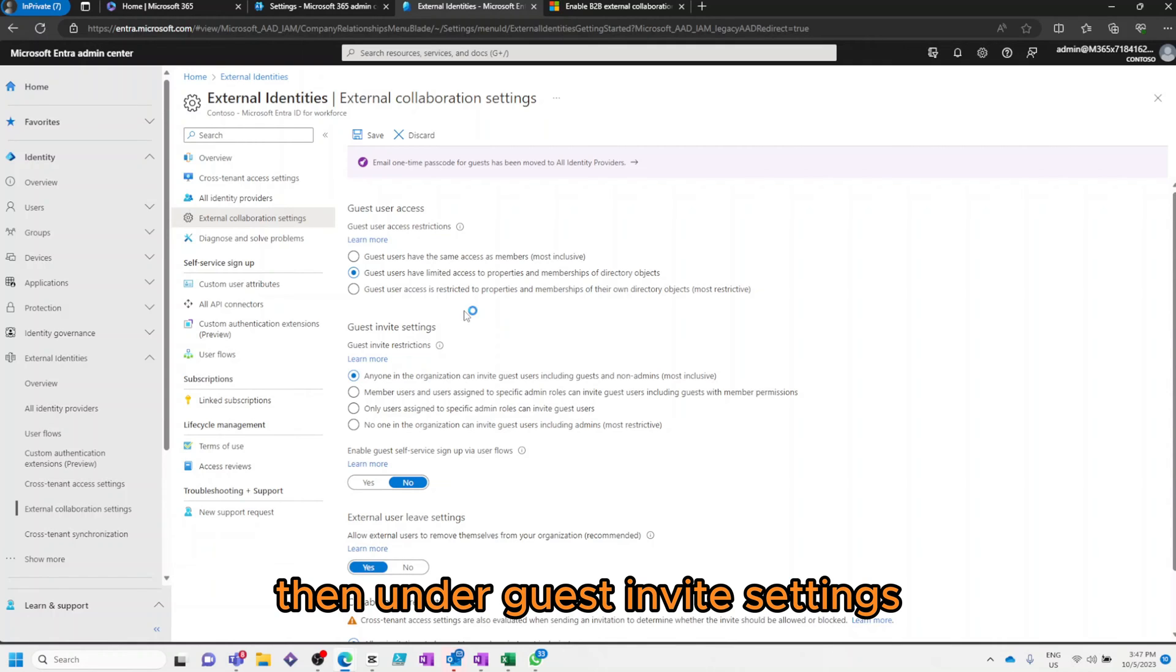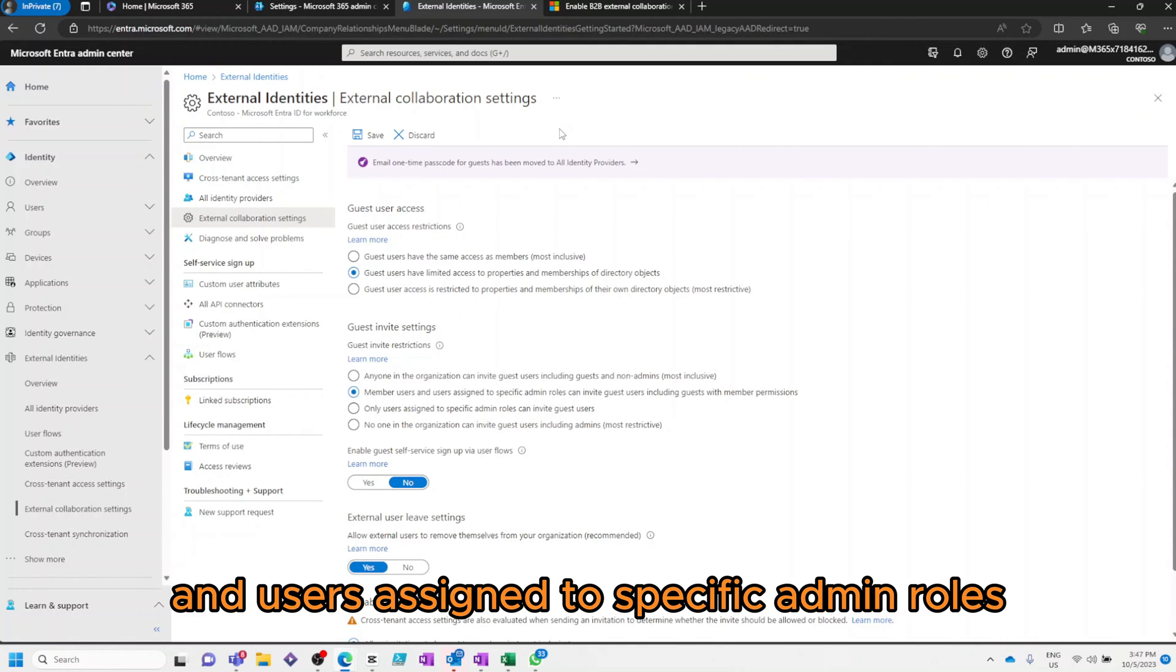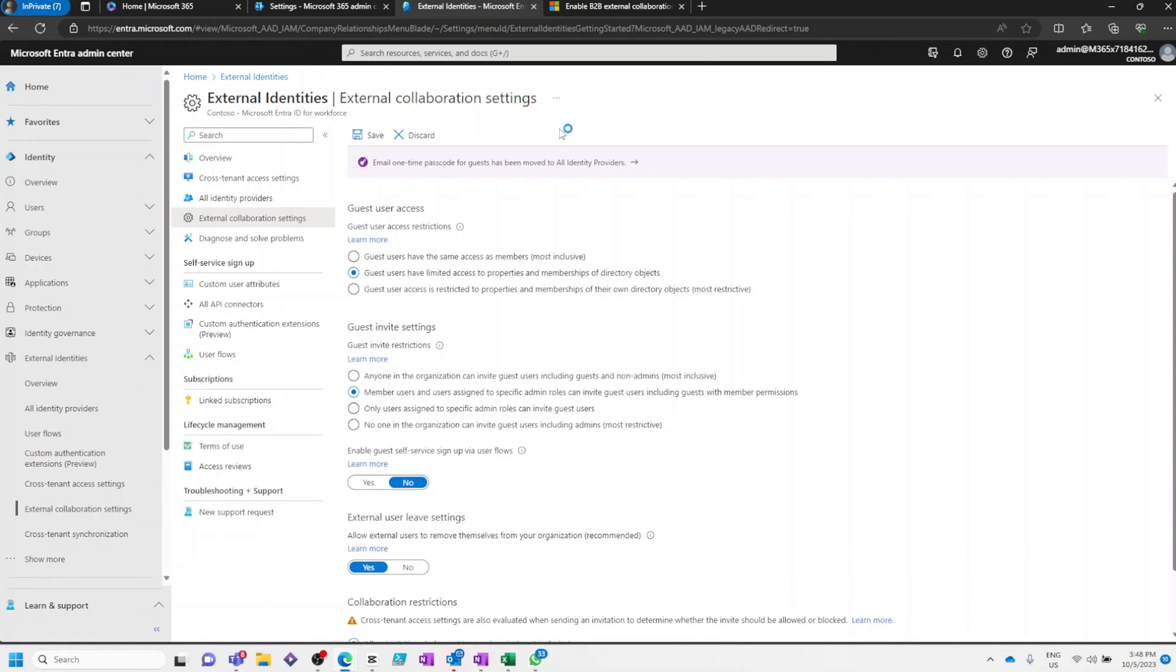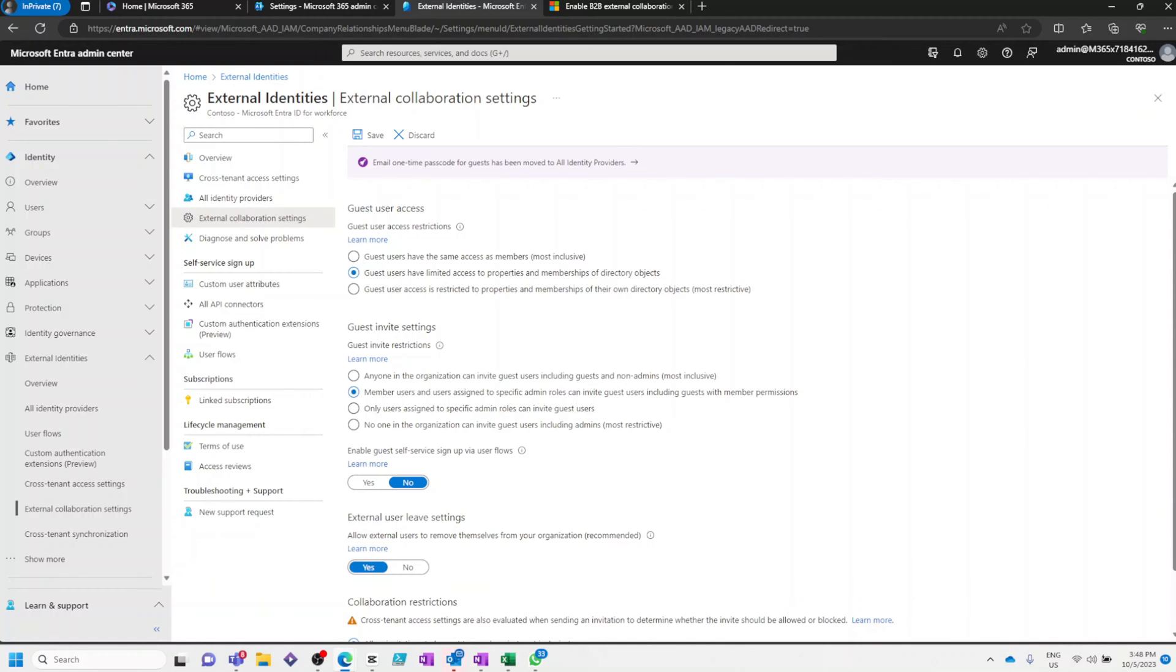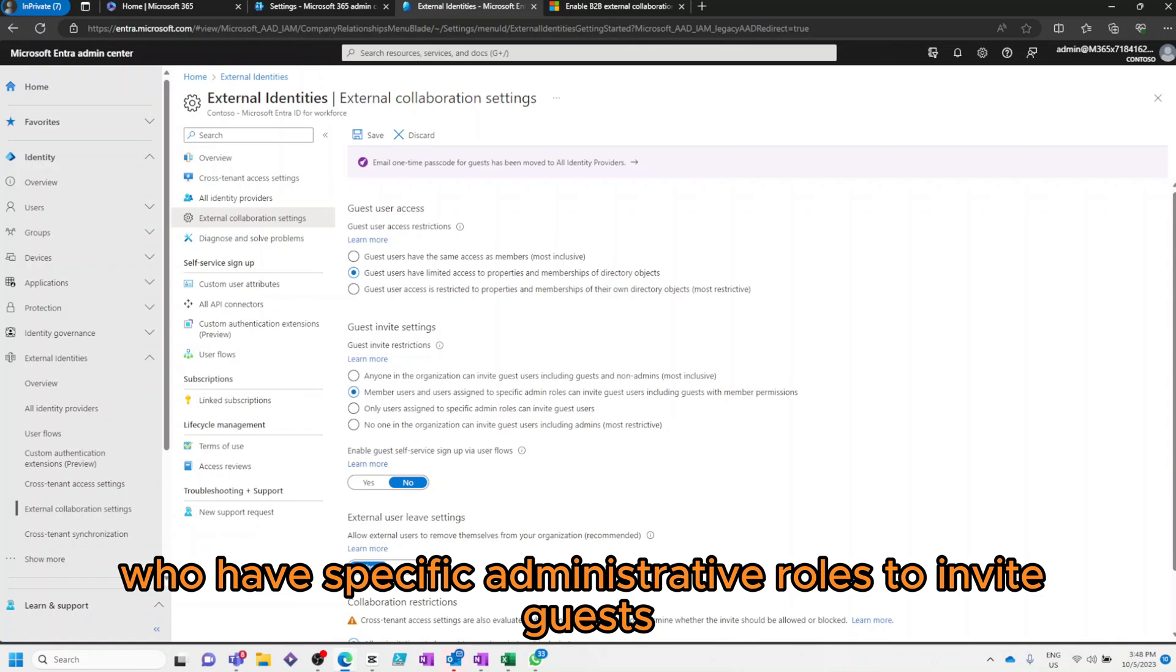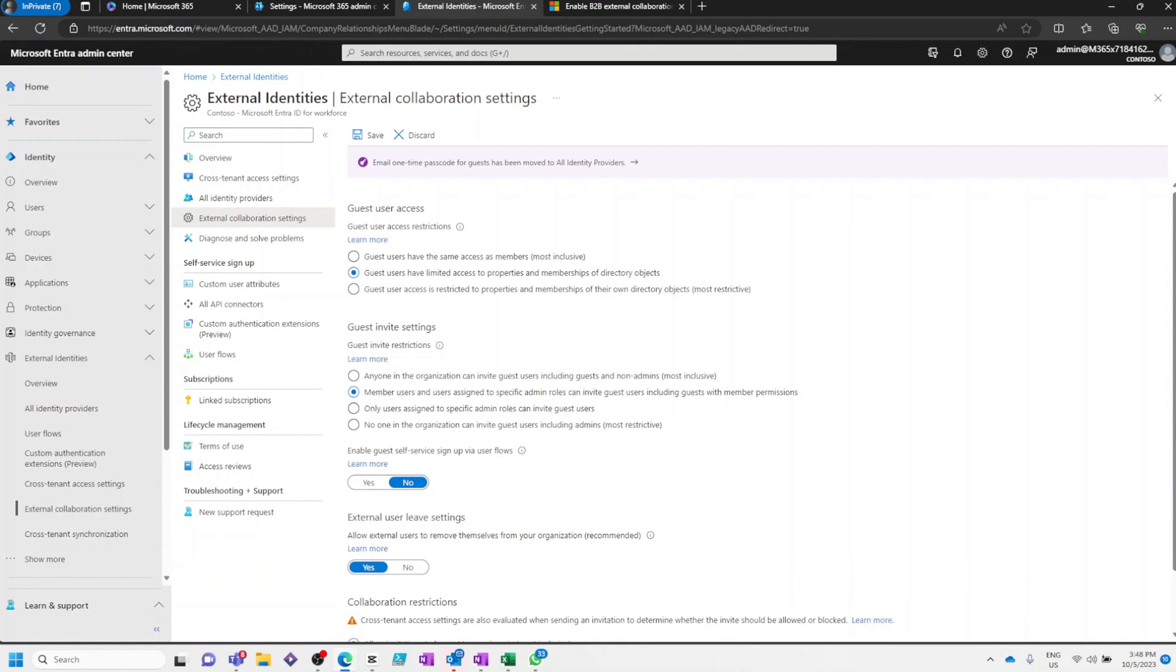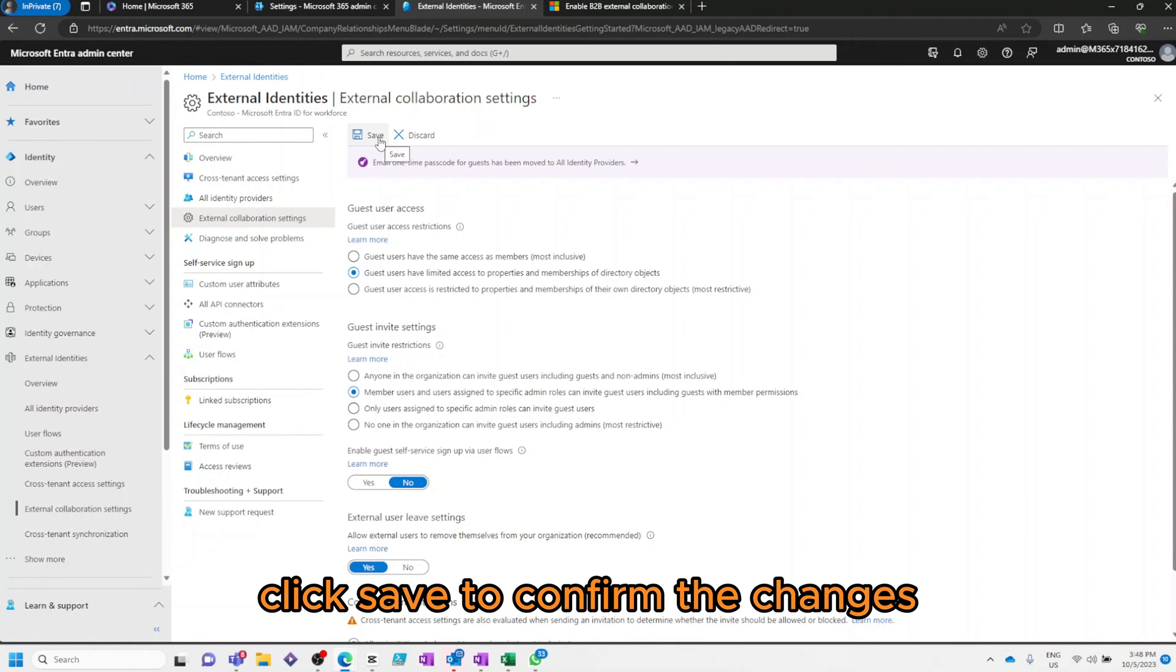Then, under Guest invite settings, we'll select Member users and users assigned to specific admin roles can invite guest users, including guests with member permissions. This setting allows member users and users who have specific administrator roles to invite guests. Once you've selected the options, click Save to confirm the changes.